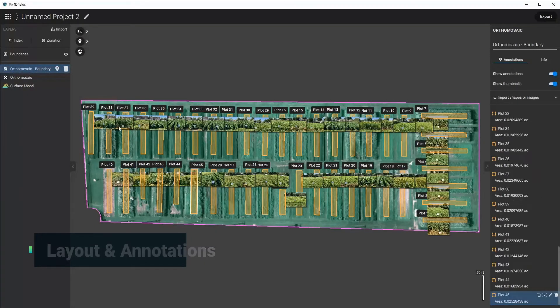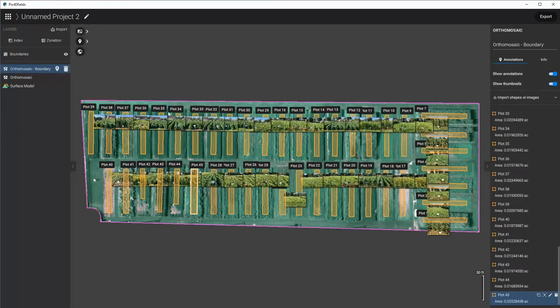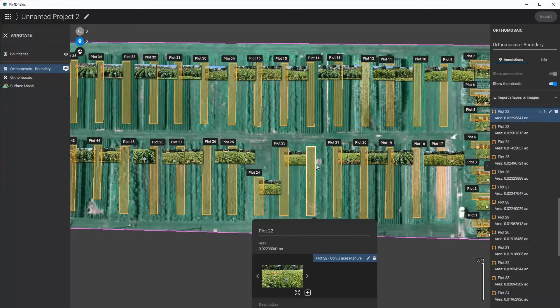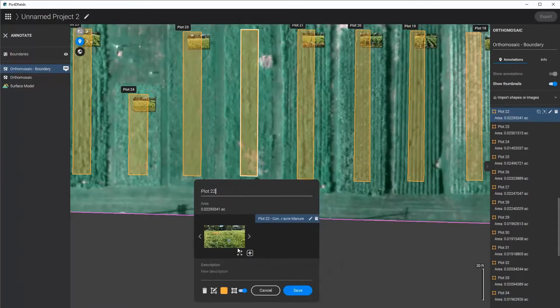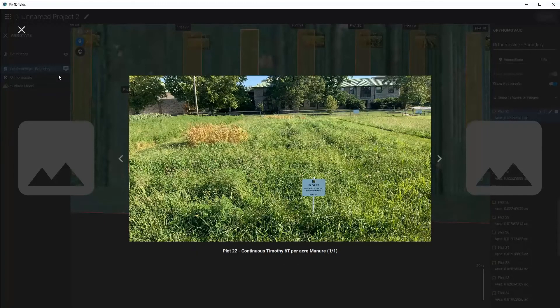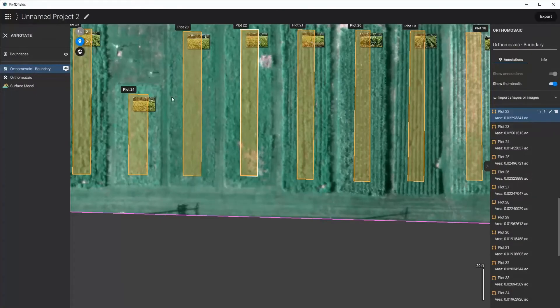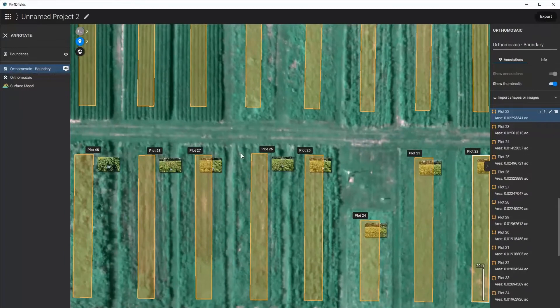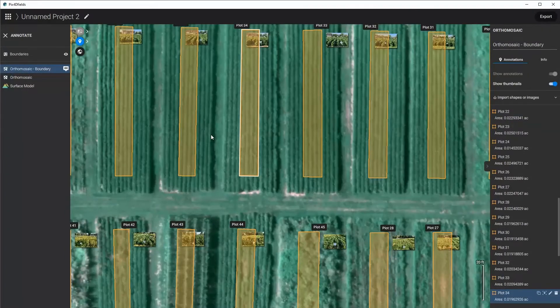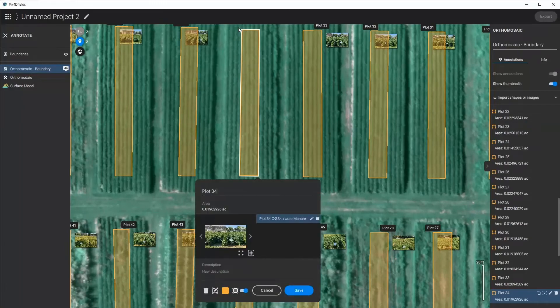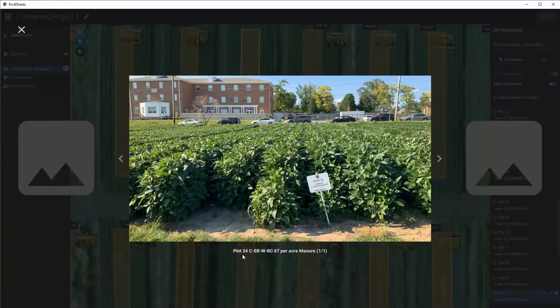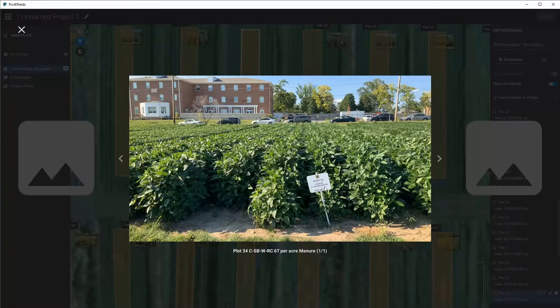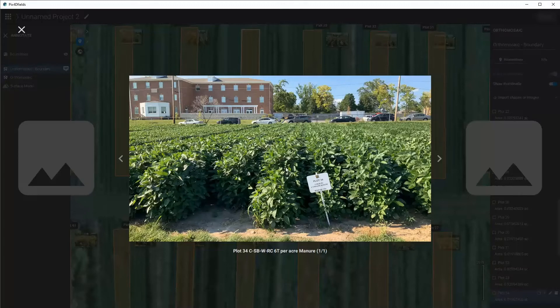I've already had these images loaded and this is actually quite nice because now I can see the thumbnails that are associated with each of these plots and I can double-click on these areas and then see what these plots look like on the day that the drone flight was taken. You can see up here on plot 34 what this one looked like and that it was with six tons of manure and it has a corn, soybean, wheat, and red clover rotation.